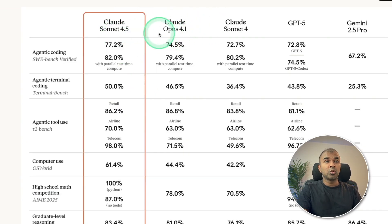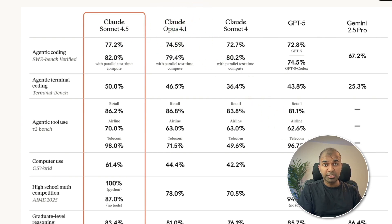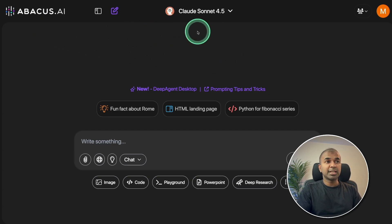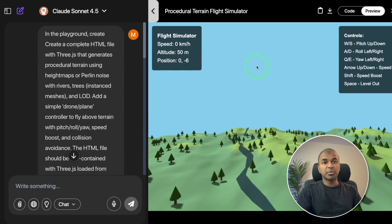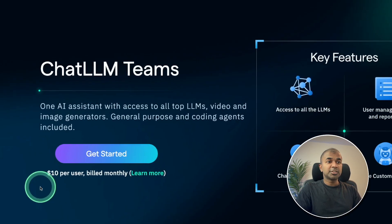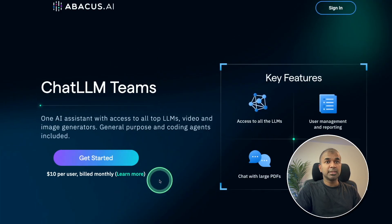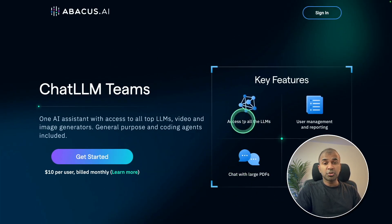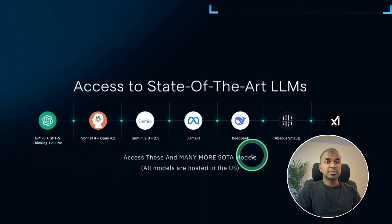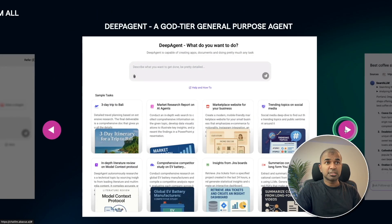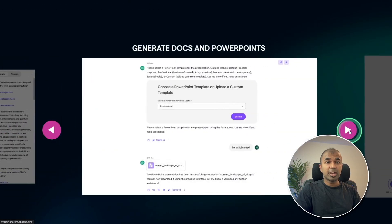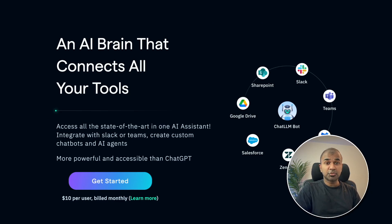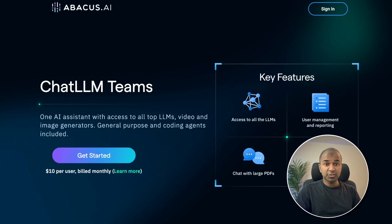First, let's see how it compares with Claude 4.1. We are going to ask them to generate 3D items using Three.js. For that, I'm going to use Chat LLM from Abacus AI, where you can generate code and preview it directly. You can get started for $10 per user per month, chat with large PDFs, access top large language models, and use features such as deep agent, image generation, video generation, deep research, and much more. I'll provide the link in the description to try it out. Thanks to Abacus AI for sponsoring this video.